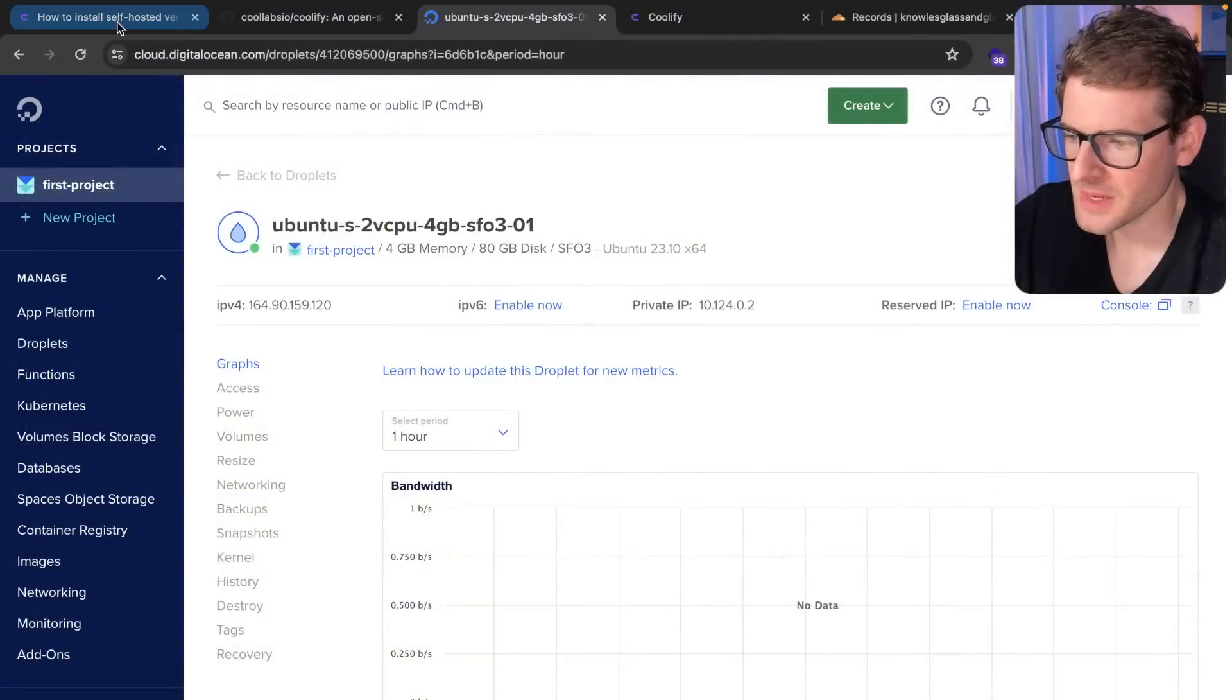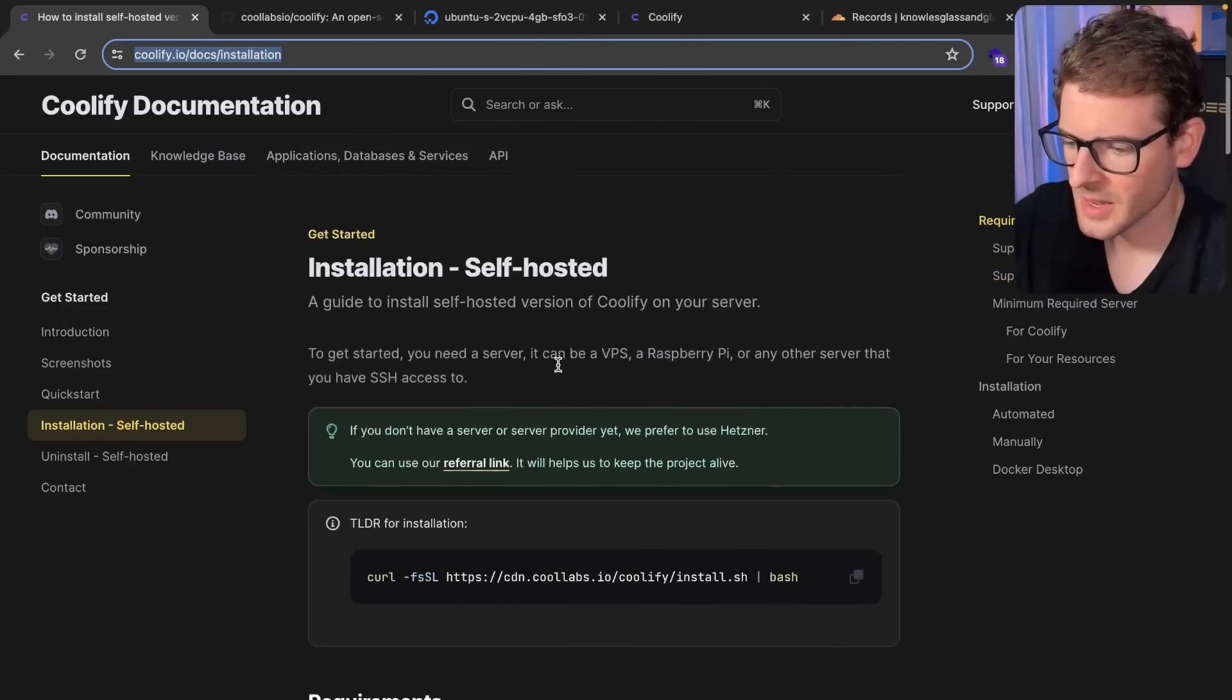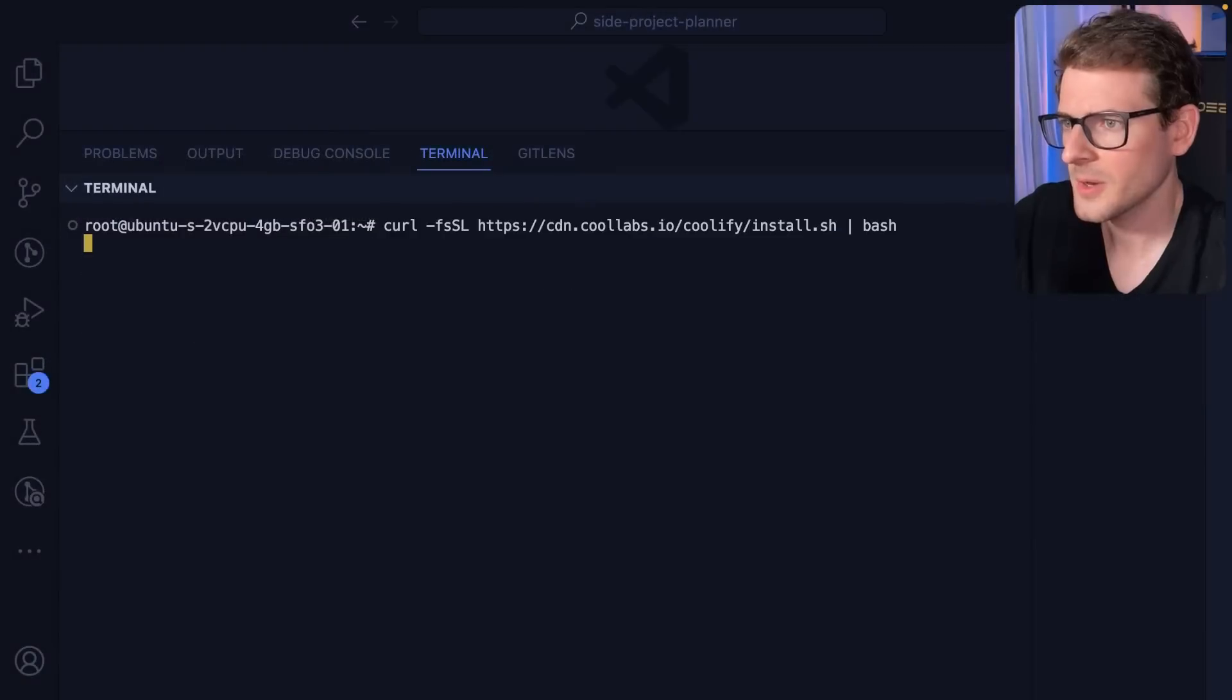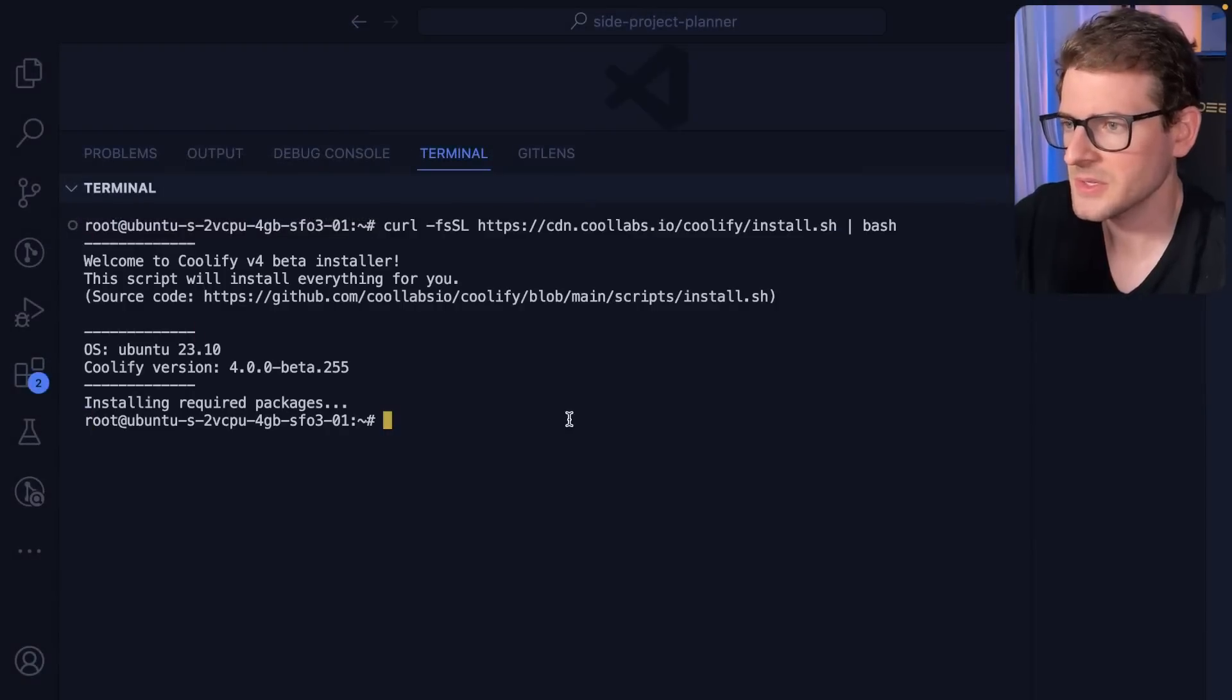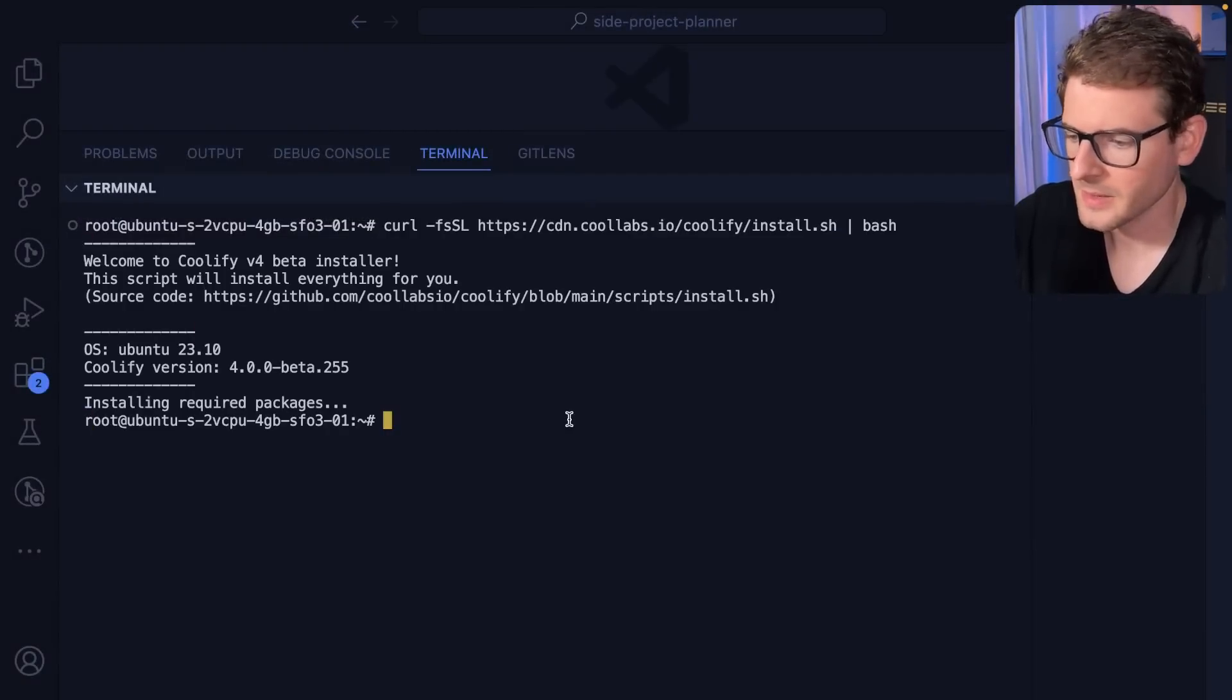But in the meantime, let's go back to Coolify and let's grab this curl command here. So if you copy this and I'll go ahead and run this on that VPS here, and this is going to basically download and install Coolify.